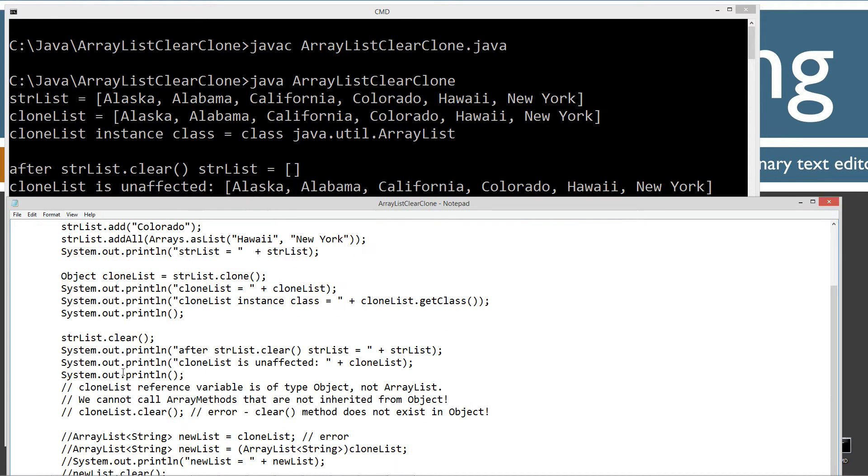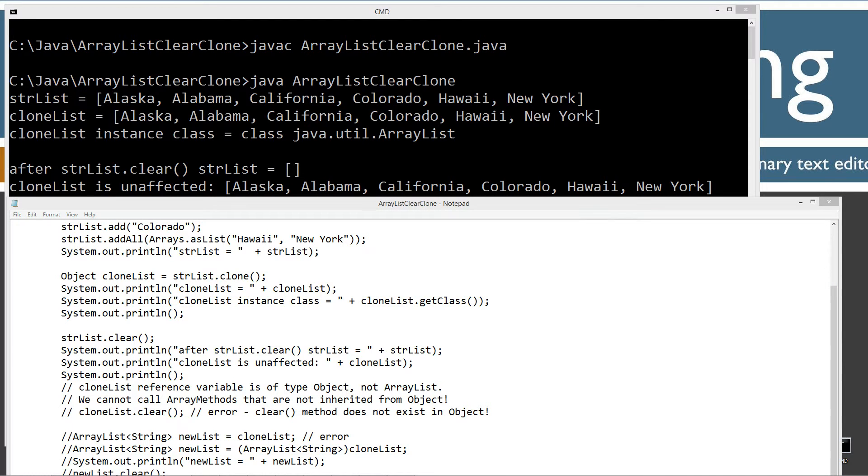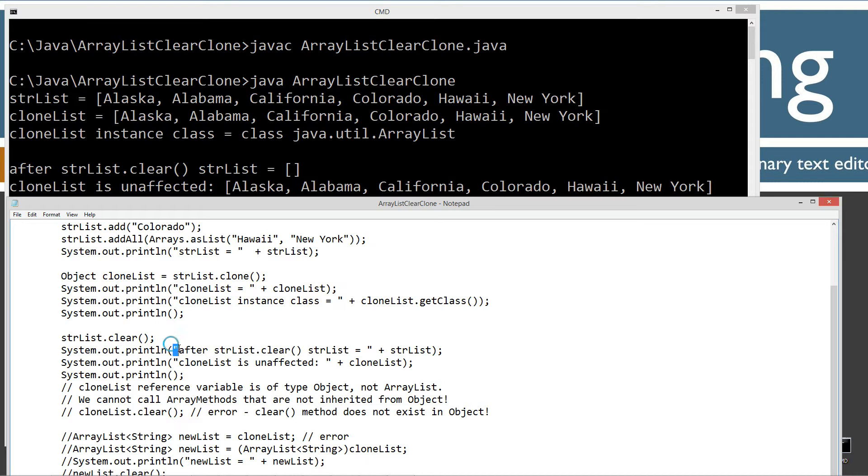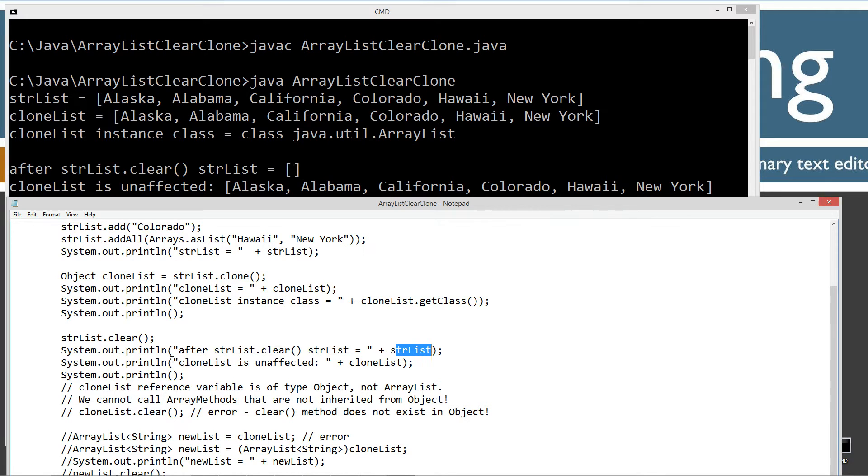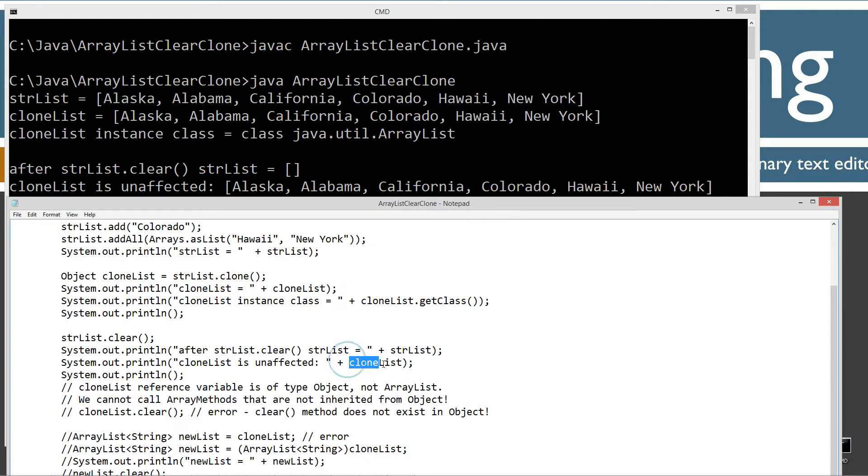Now I'm going to invoke the clear method. So the clear method invoke there and then display to the console the string literal and then post string list. As you can see, after strlist.clear, strlist equals basically we have an empty ArrayList here. So clear does exactly what we expected. On the next line down here, I've got the string literal clone list is unaffected and then displaying clone list. So you can see clone list is pointing to a completely separate object there.